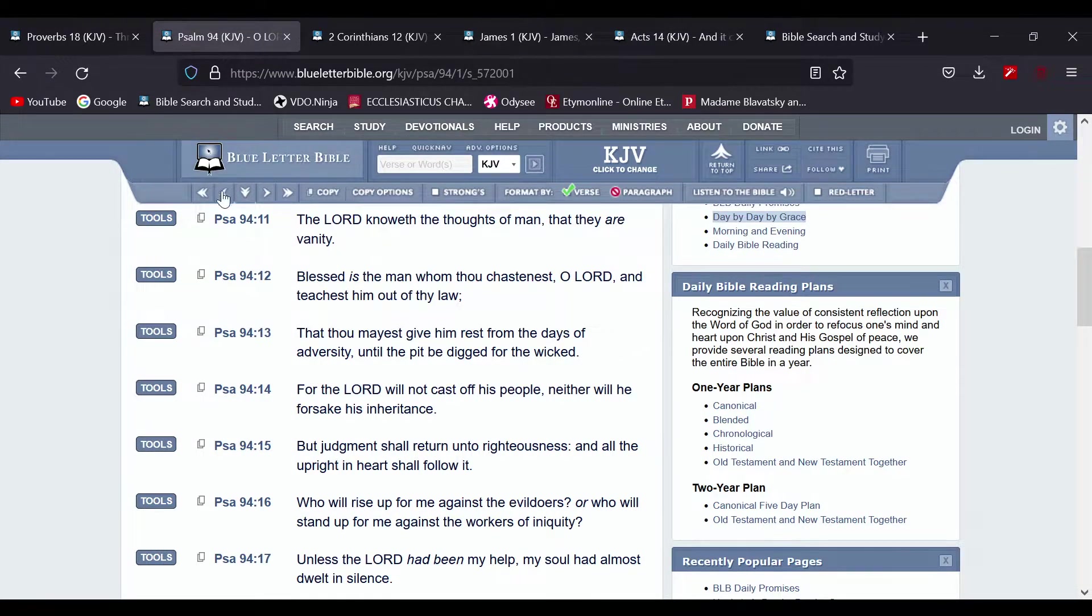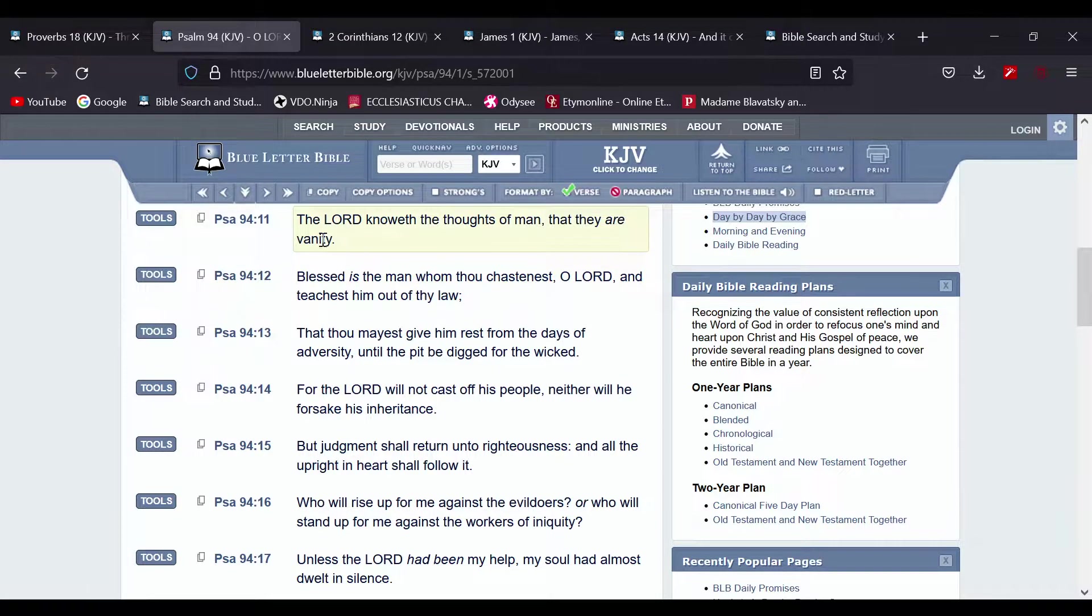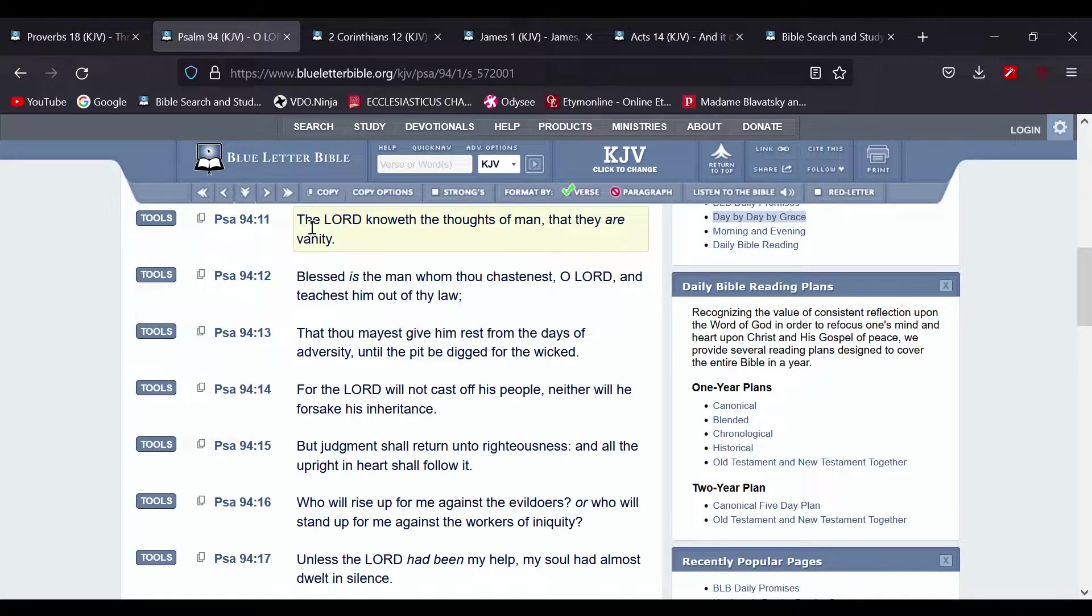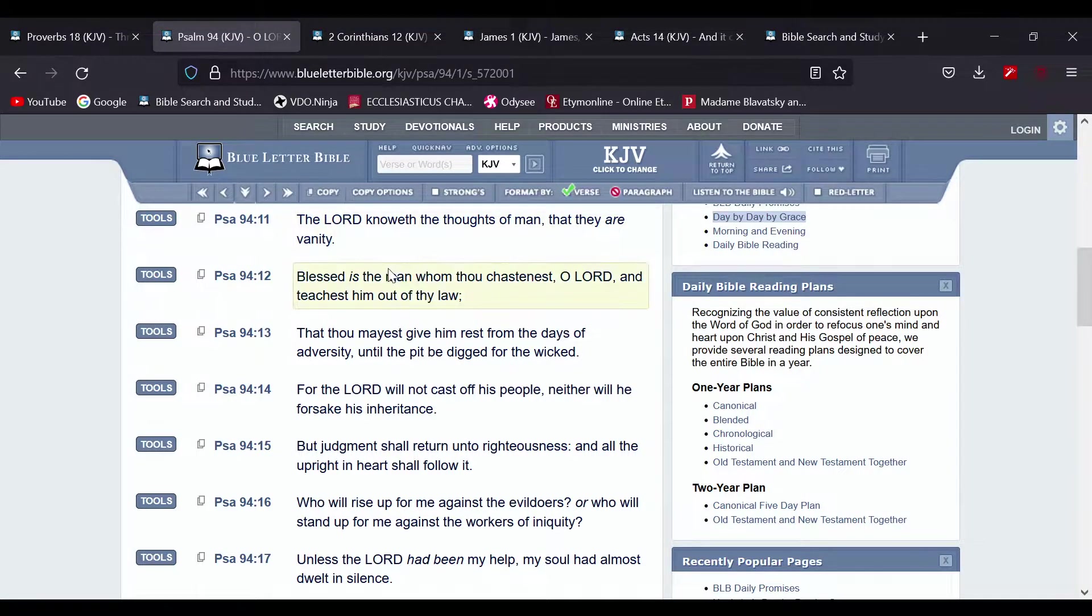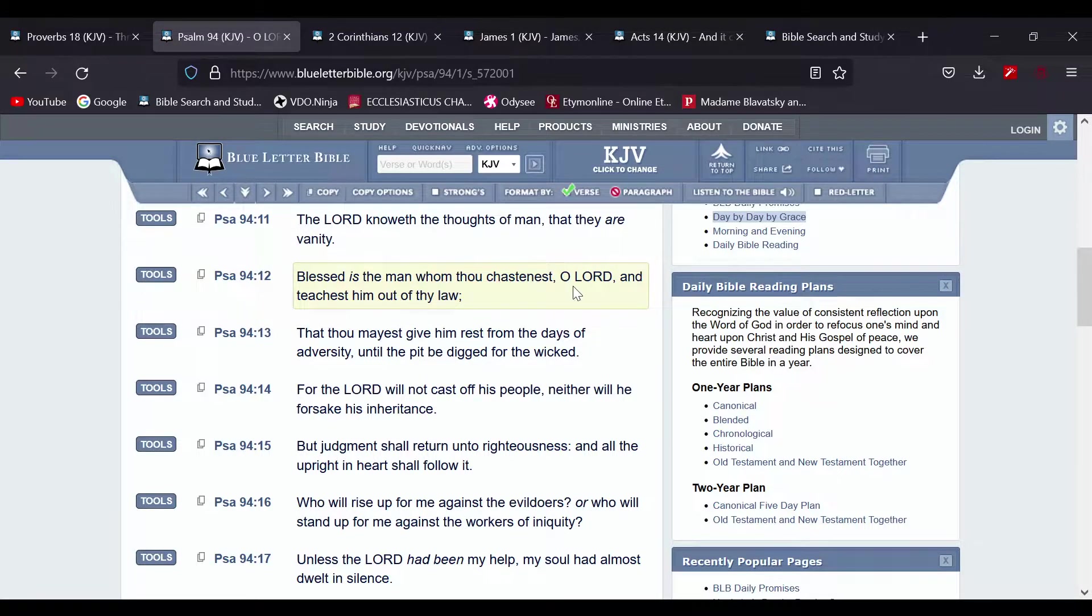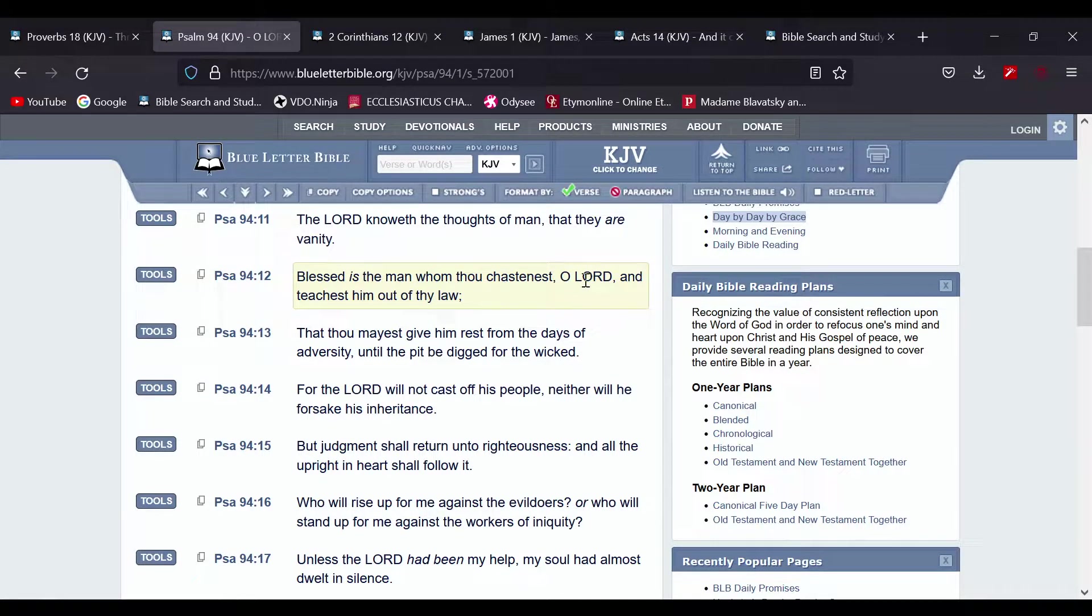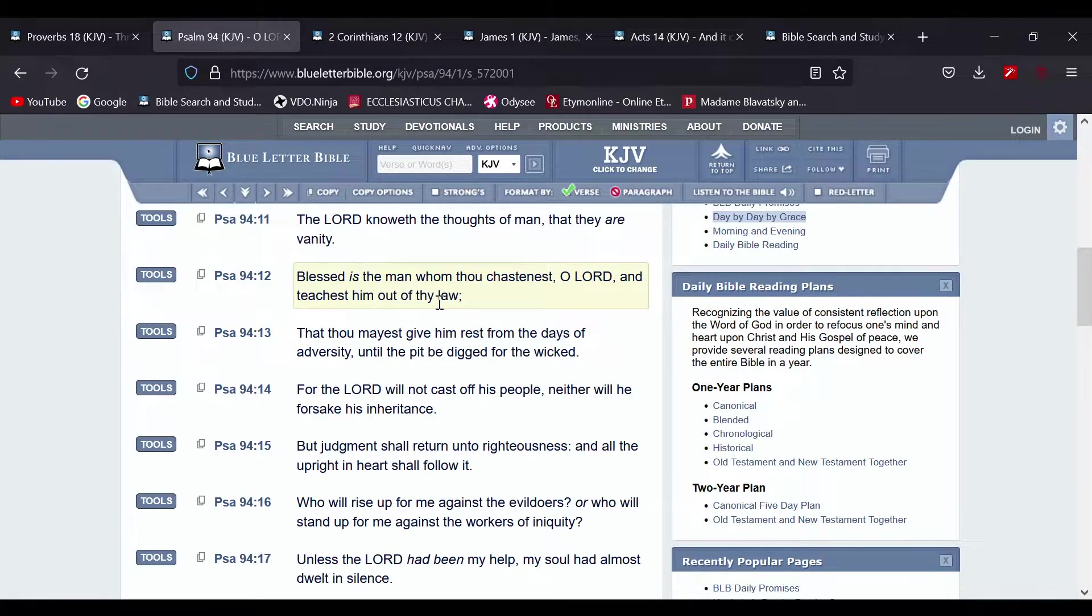This is the book of Psalms 94 and 11 on down. The Lord knows the thoughts of man, they are vain. Blessed is the man whom thou chastenest, O Lord, and teachest him out of thy law.